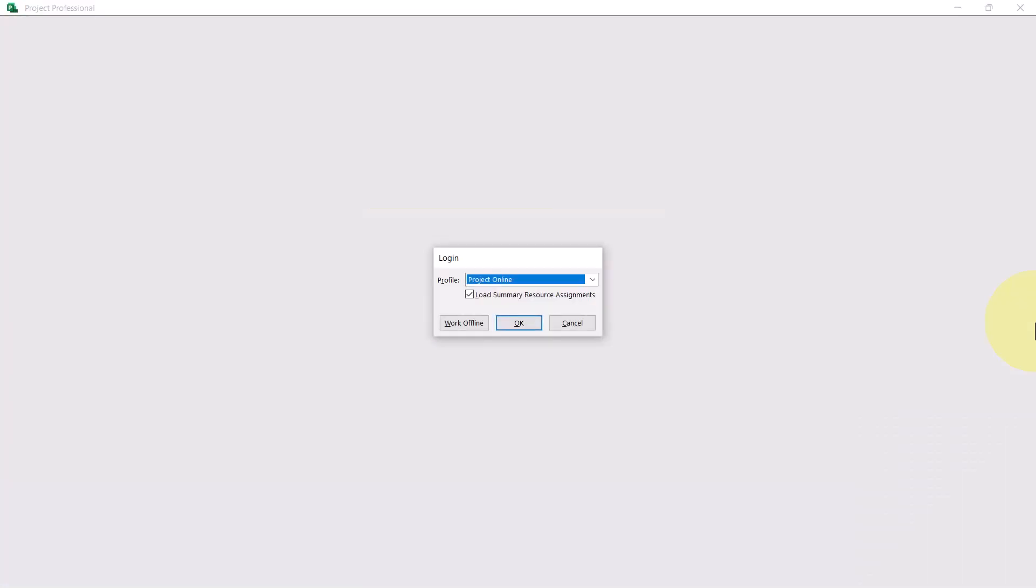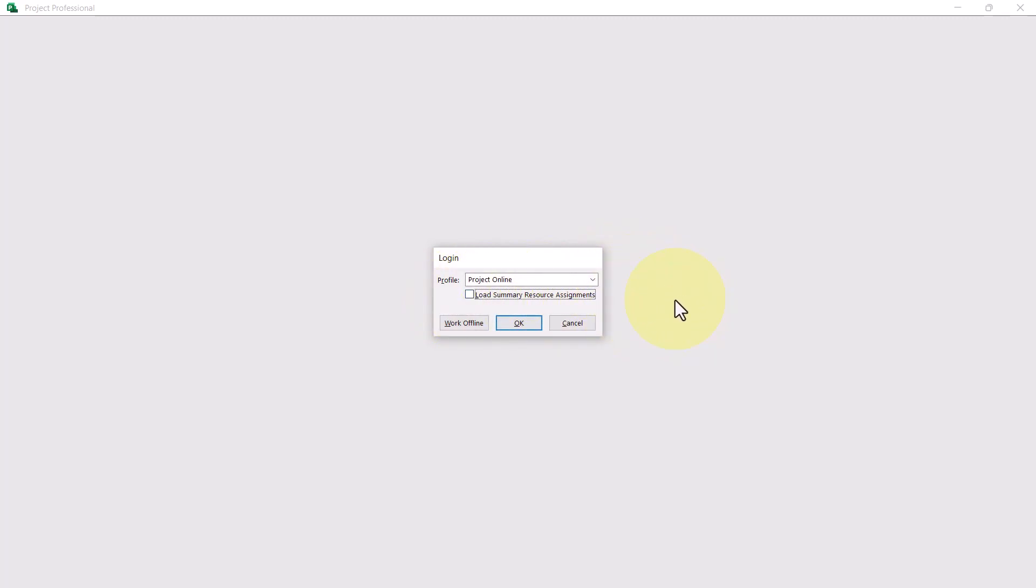This time, Microsoft Project will display a Login dialog. In the Login dialog, you should see the Friendly Name of your Project Online instance in the Profile Pick list. Also, you'll find a checkbox option called Load Summary Resource Assignments. I personally recommend that you deselect that option because it'll cause you more problems than it's worth. I'll ask you to trust me on that. Then, go ahead and click the OK button.